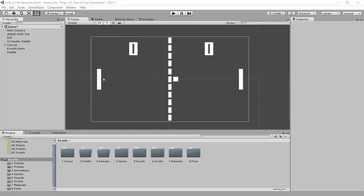Welcome back to the Make a Pong Unity series. This is Jonathan here, and in this video we're going to get the ball moving.